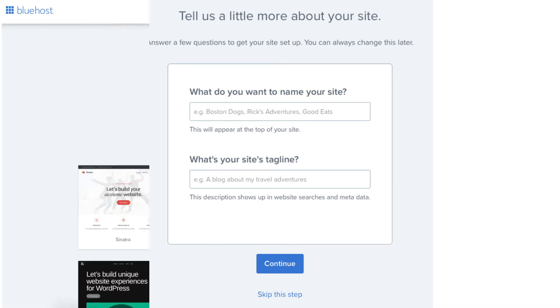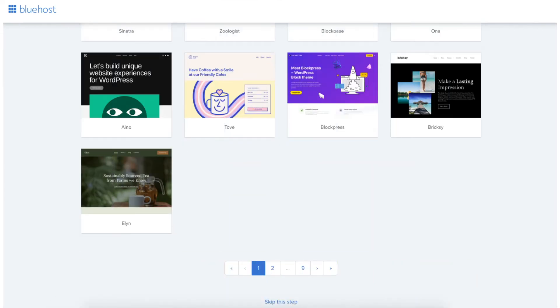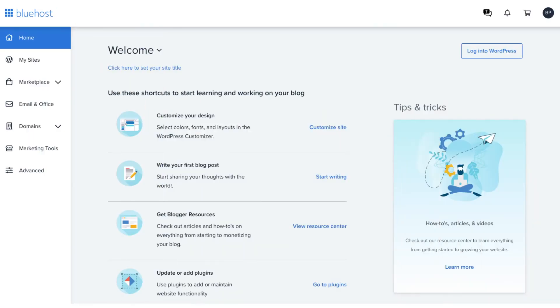You'll now be on a page where you can select the theme for your website. There's a bunch of pages of themes you can go through. You can also choose a theme in the WordPress dashboard. Choose a theme or click skip this step. You'll now be in the Bluehost dashboard.